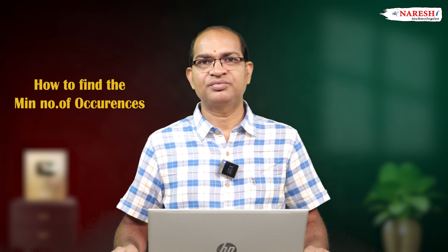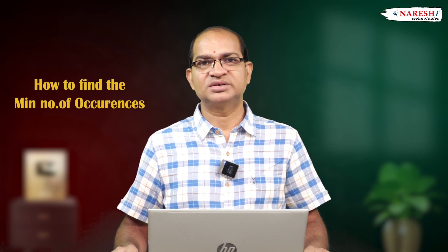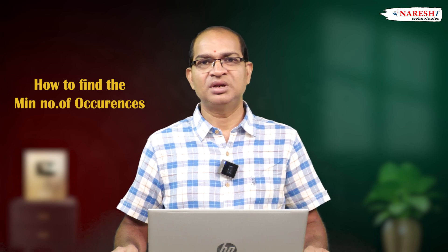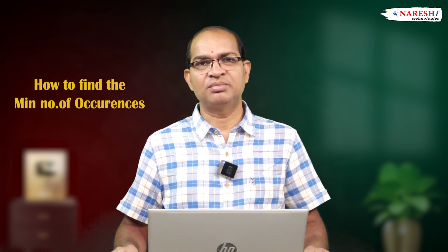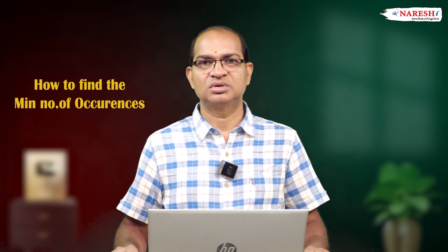Another important regularly asked question is how to find the minimum number of occurrences - the element which occurred least. That is our code.